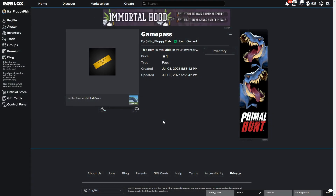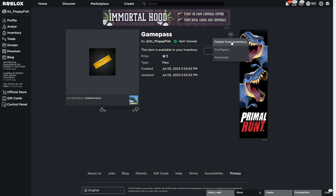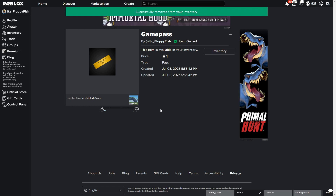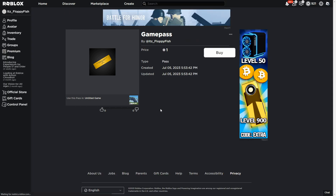Keep in mind when testing your game, it may seem like the GUI automatically pops up even if you haven't bought the game pass. This is because as the owner and creator of the game pass, you automatically receive it. To properly test, click the three dots on the game pass and click Delete From Inventory, so you will be prompted the game pass purchase page when testing.